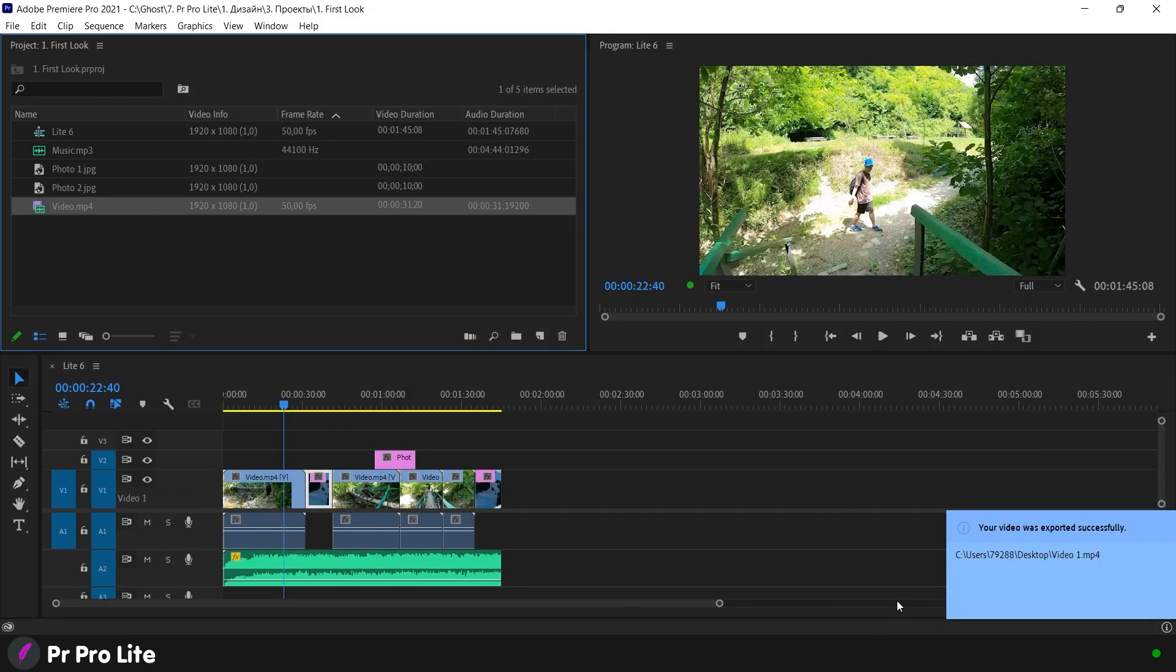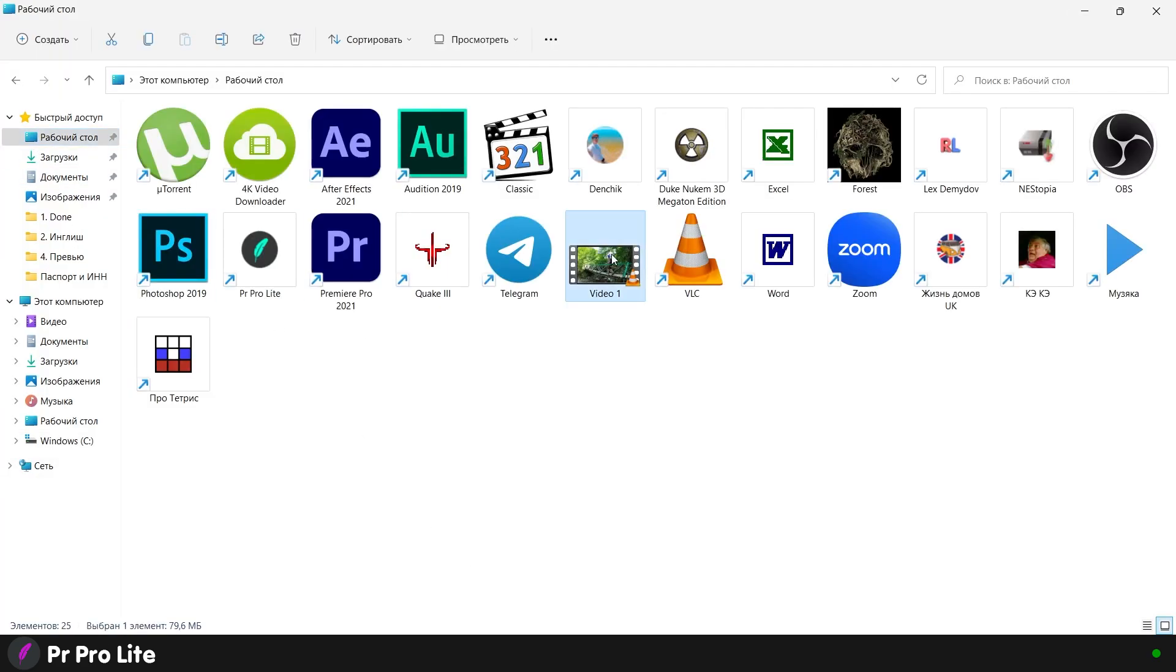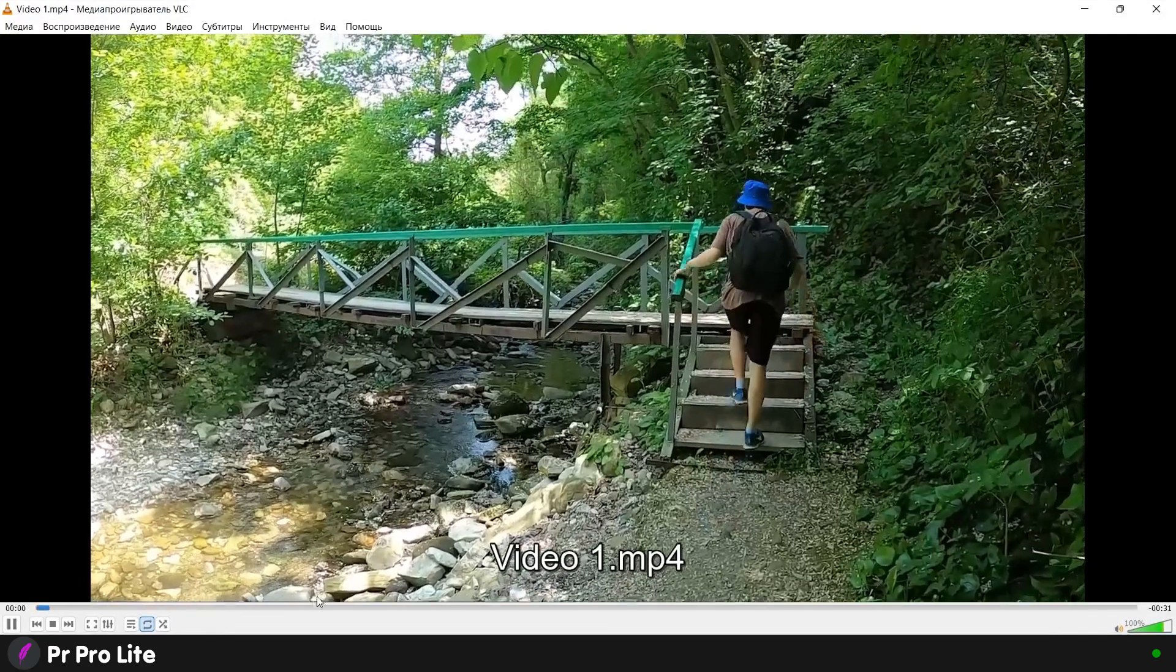Now the video is ready and you can watch it on your computer or upload it to your channel on YouTube for example.